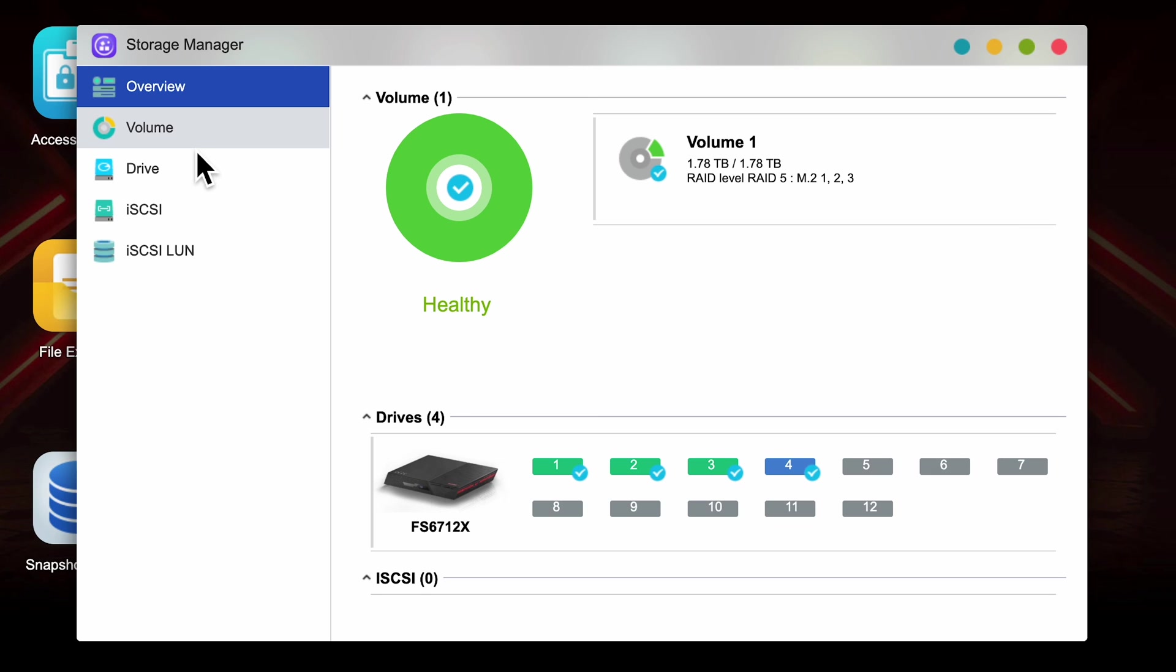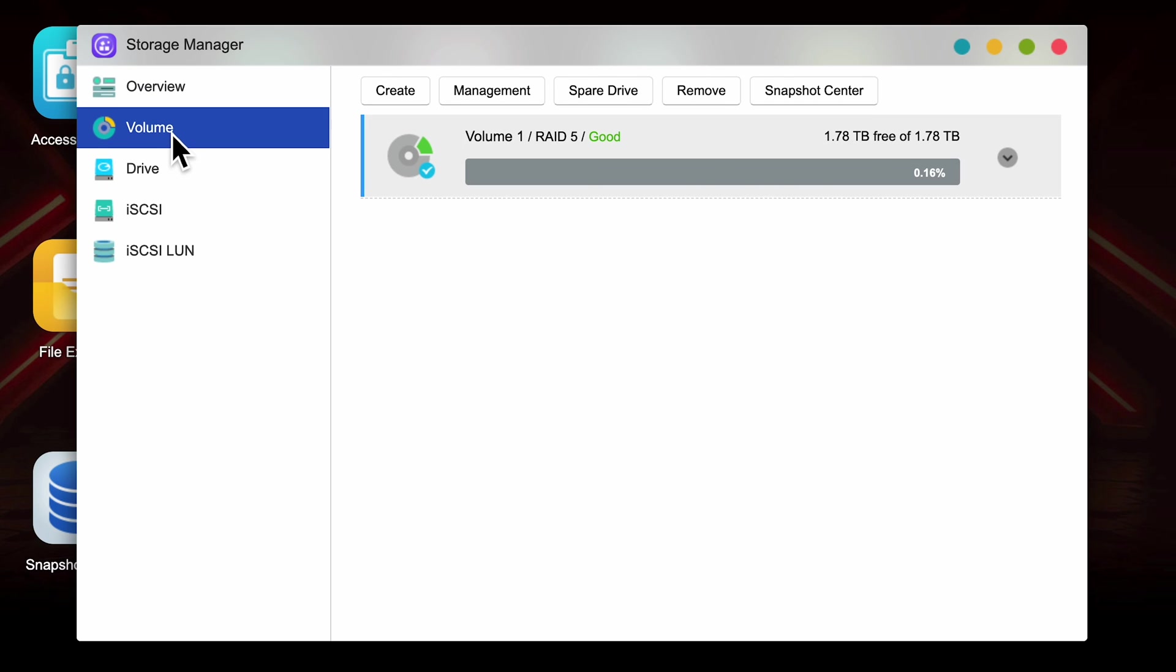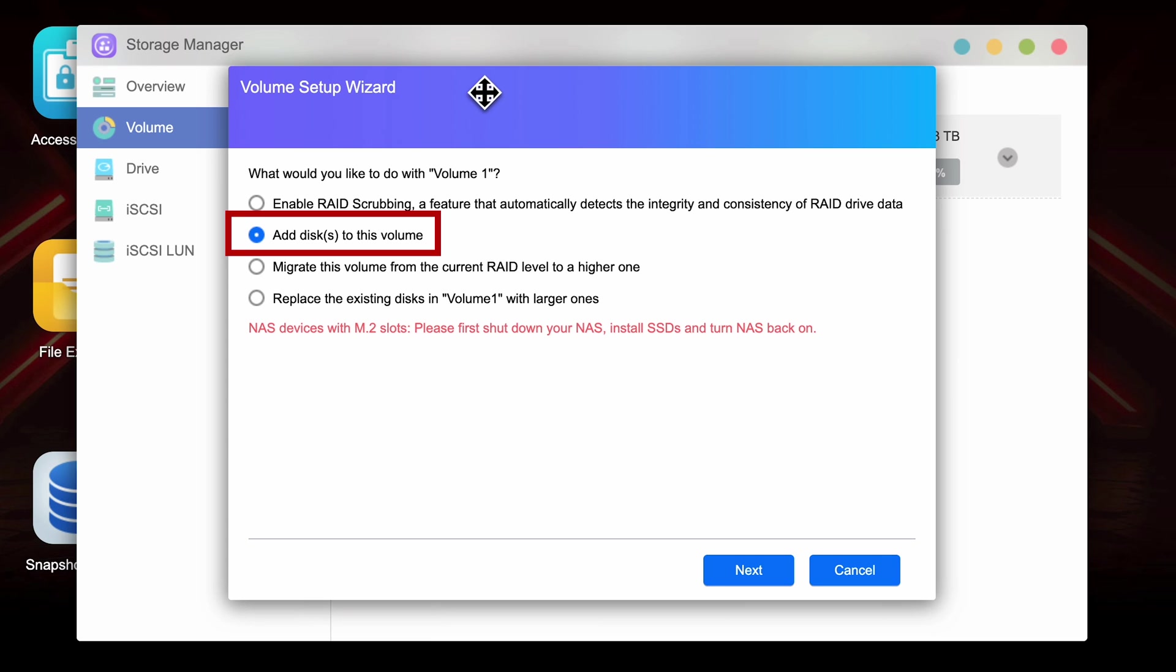Before we run some quick tests let's see how easy it is to expand the storage. I added an additional one terabyte drive and as you can see in the storage manager it shows up as one inactive drive. Looking at the top tab we can now see a management tab and when you click on it you're prompted with some options. One being the option to add a disk to this current volume.